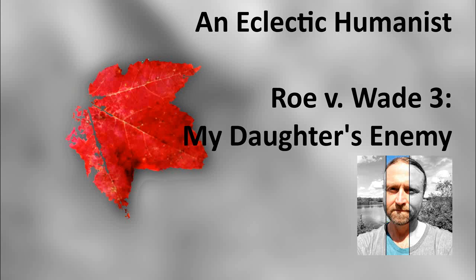Greetings, folks, and welcome to An Eclectic Humanist. Today I think I'd like to wrap up the little series of ruminations I've been pursuing on the Roe v. Wade decision.